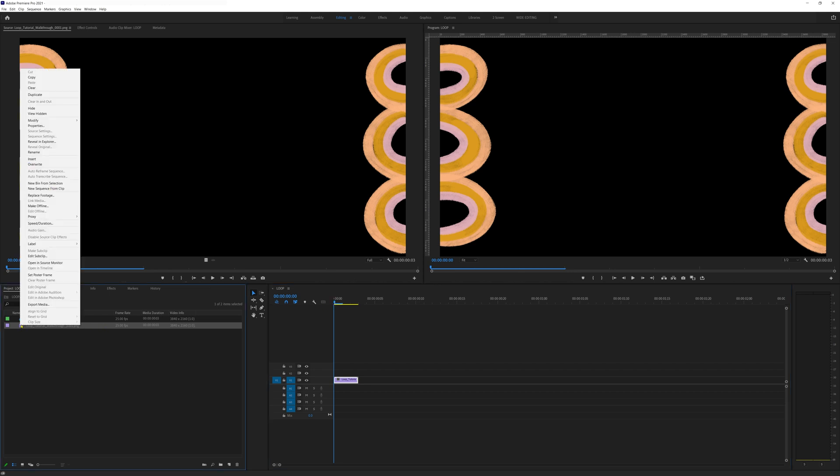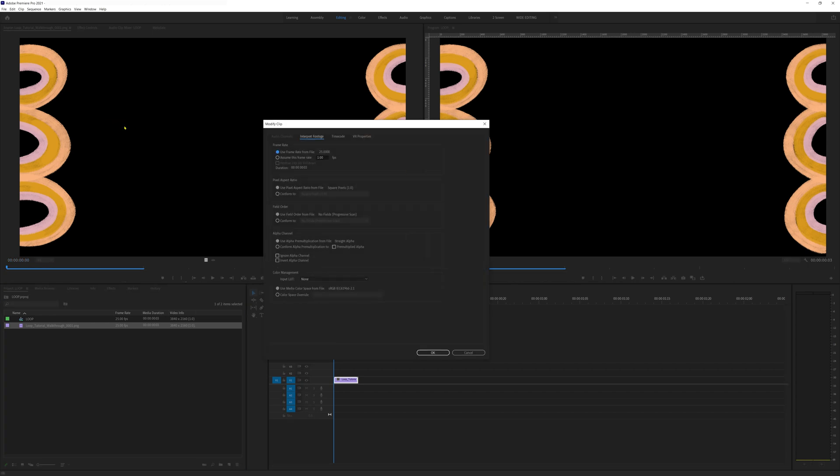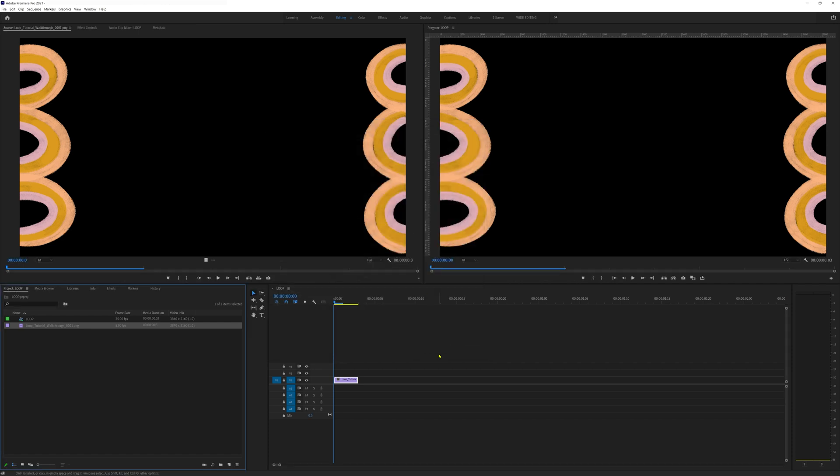But we need to change the frame rate to make it look how we want. Right click on the png sequence, click modify, interpret footage and change the frame rate to 5 fps or your preferred frame rate for your style. Now our loop is at the right speed.